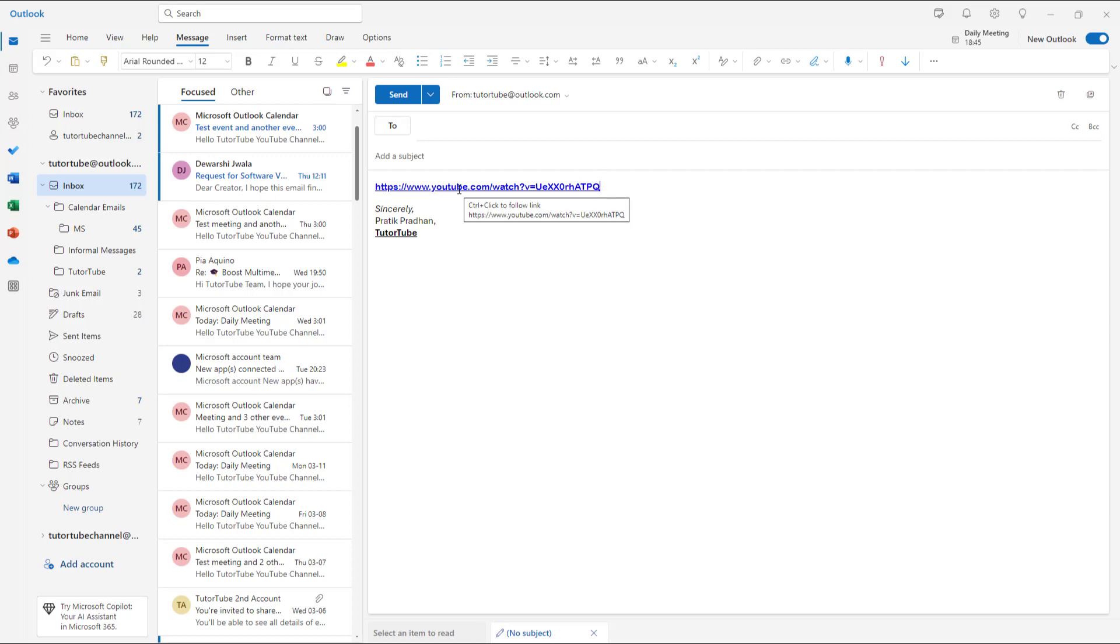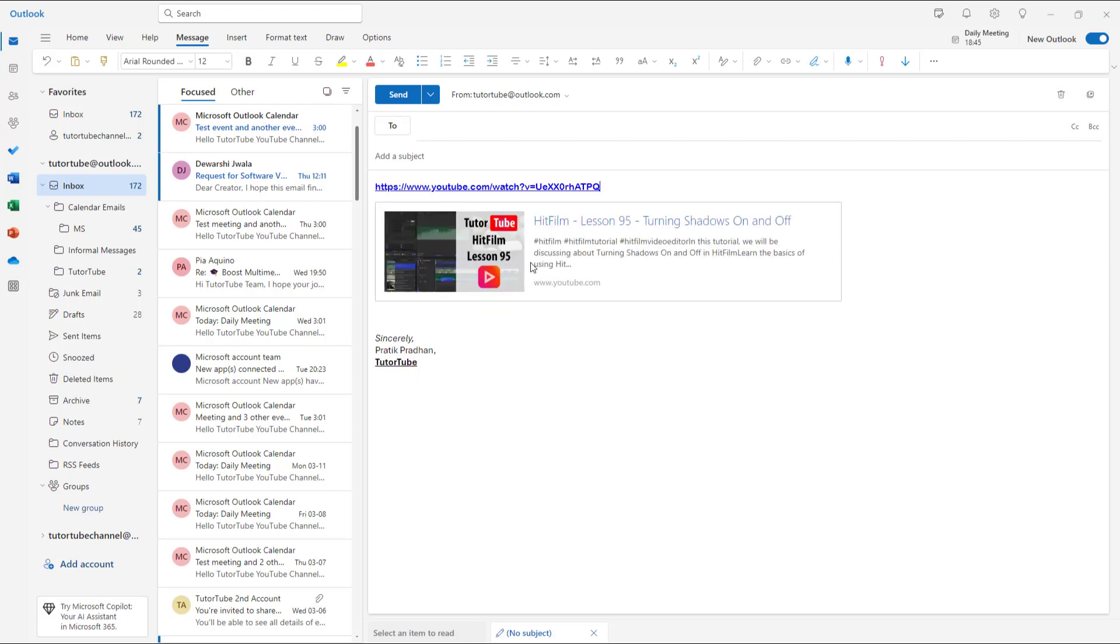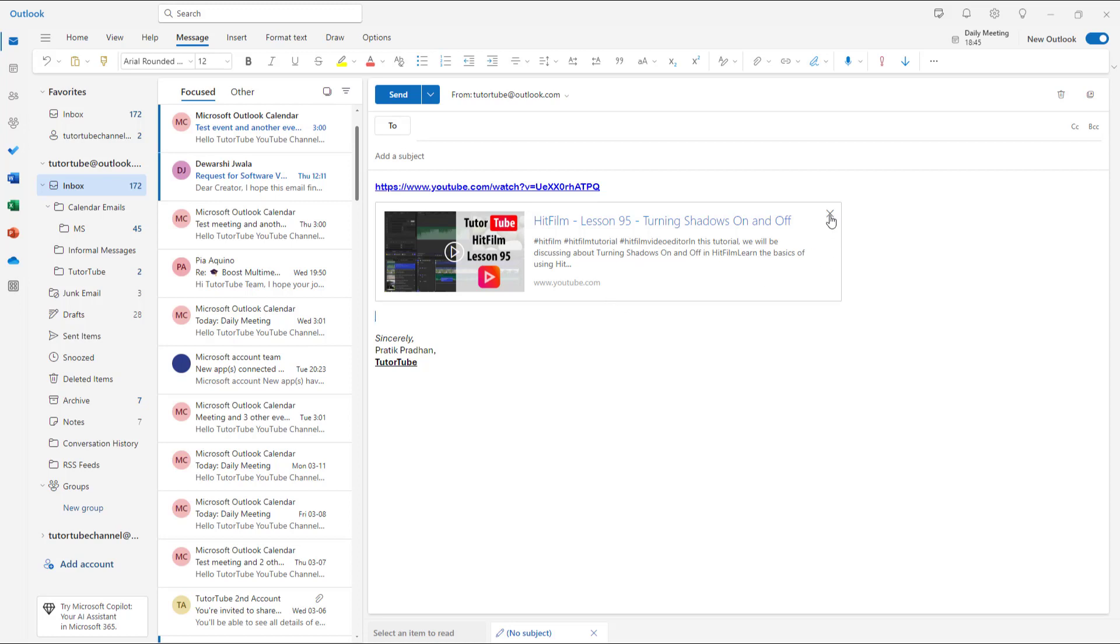...or similar link out there, then what happens is that you immediately get a link preview over here. As you can see, this is a Hitfilm tutorial that I have on my channel, and as soon as I typed in the URL address, you can see that link preview actually turned on and then it actually got...